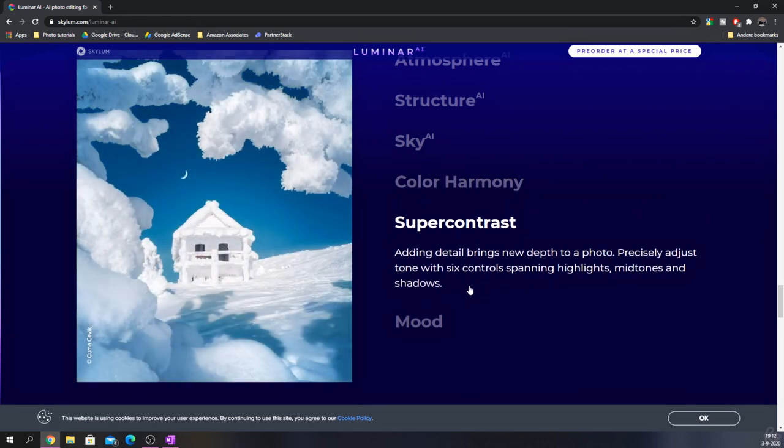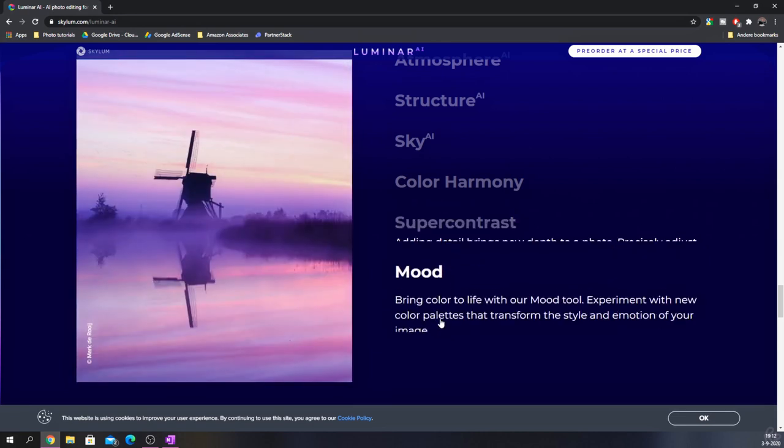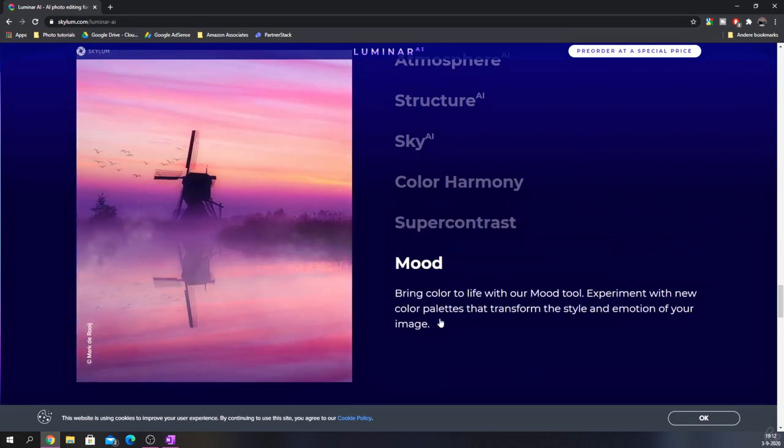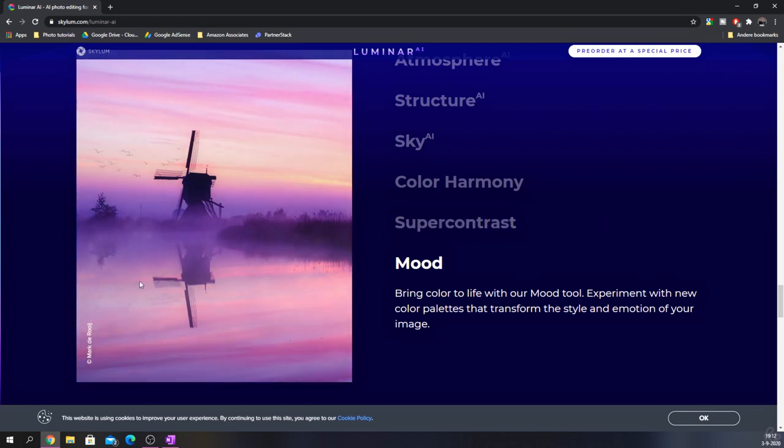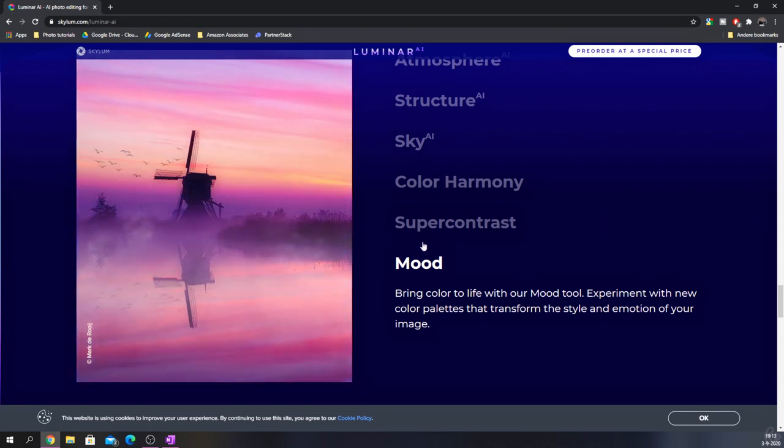Then you've got super contrast, which is a very good way to add detail and depth to a photo. And then you've got mood. This is shot by Mark de Roy, I think it's a Dutchman because we've got a lot of mills like these. Just look at that. This is before, which is already a very good photo, and then this is the after which enhances the colors and it added some birds.